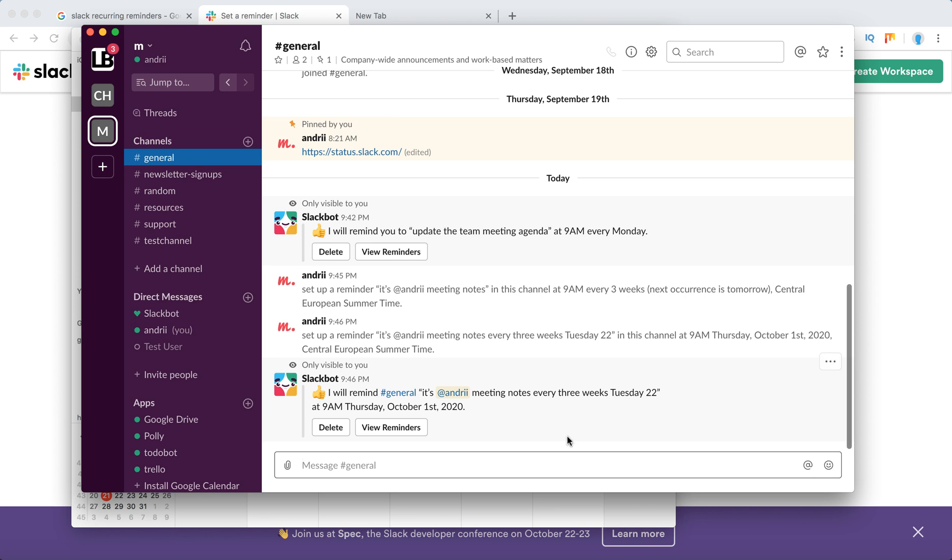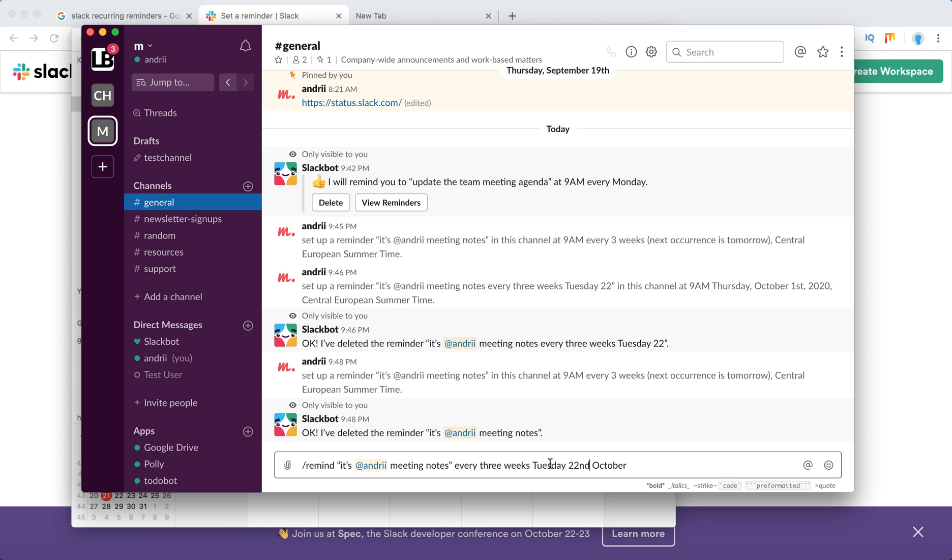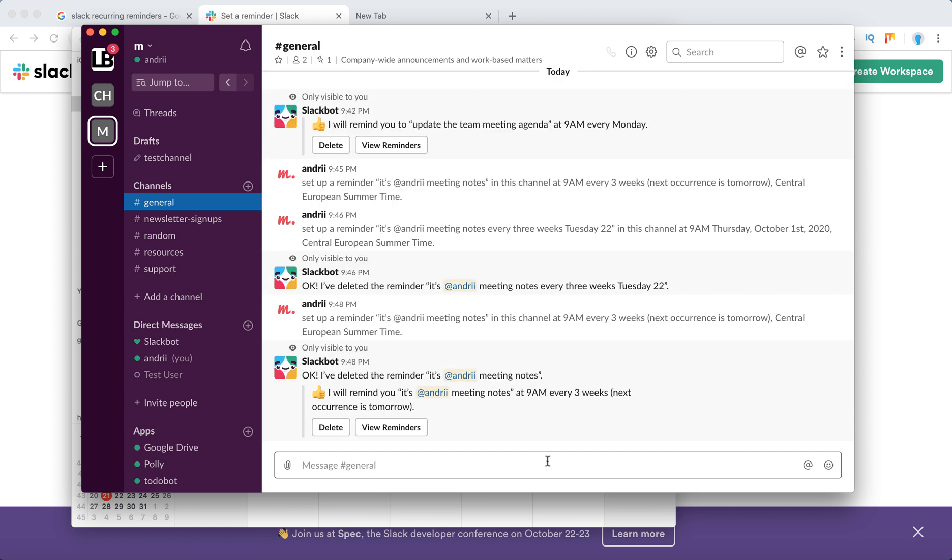Whoops, as you can see here I just made a mistake, let's try it again. This is better syntax. First, you need to include your message in quotes, and then you need to use 22nd or 21st for the first occurrence, and then you use every three weeks. Let's try it out. You can see that it will remind meeting notes at 9 AM every three weeks. You can use that, for example, if there are three people